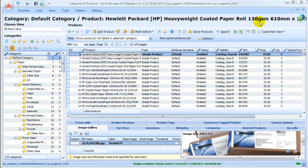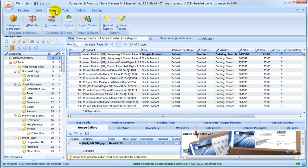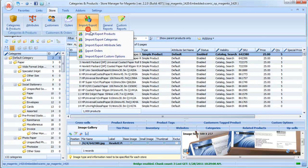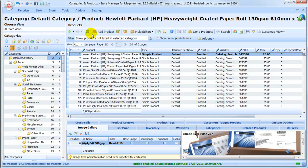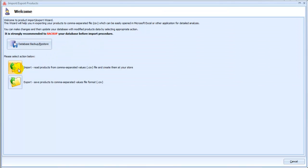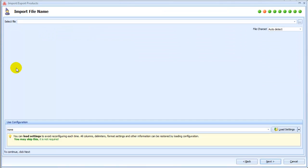To start import, choose Products Import Export Wizard and select Import. Use Browse button to select a file you want to import products from.